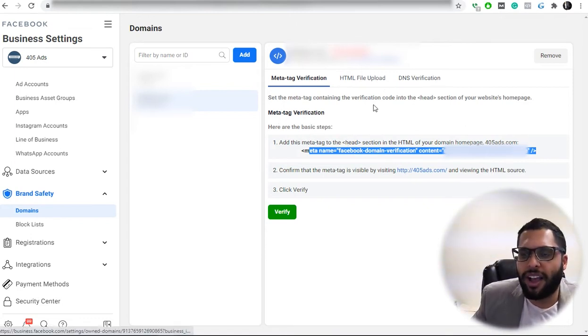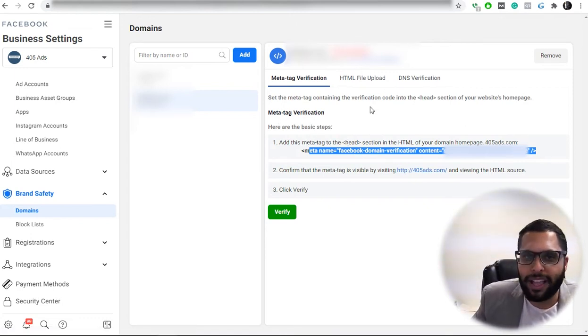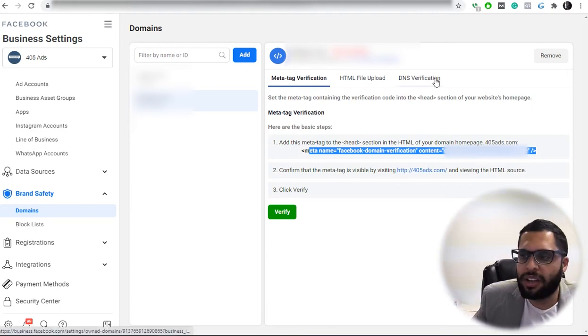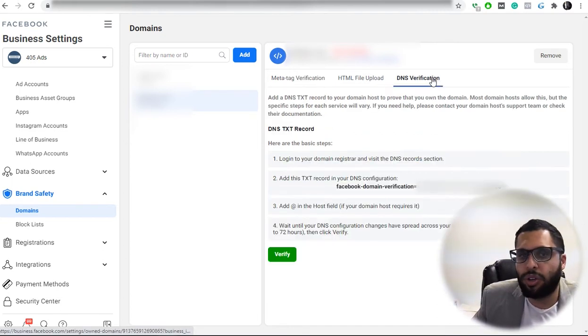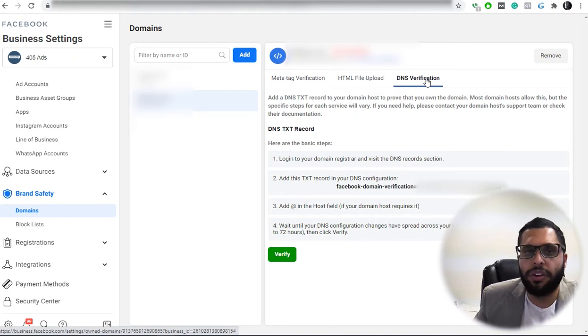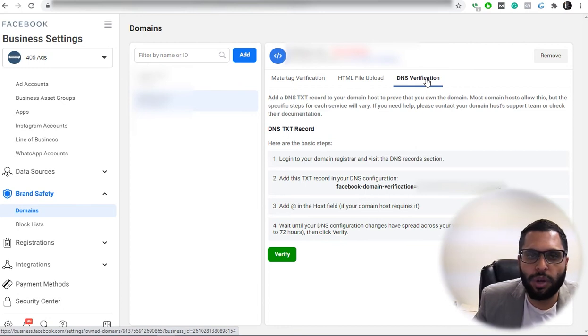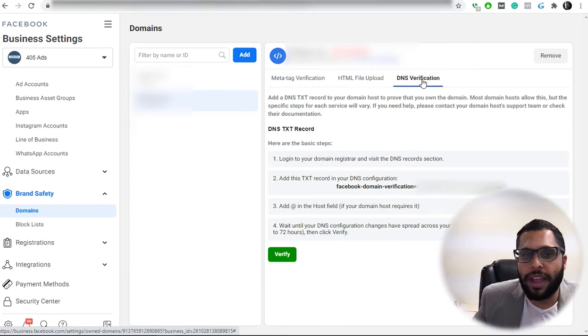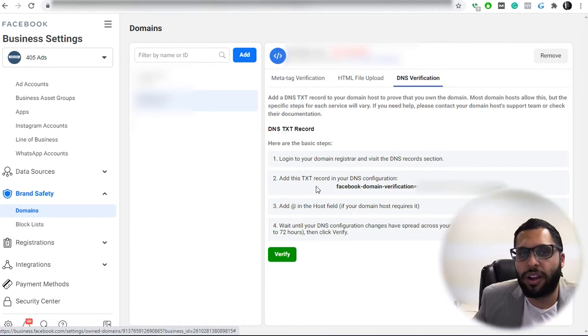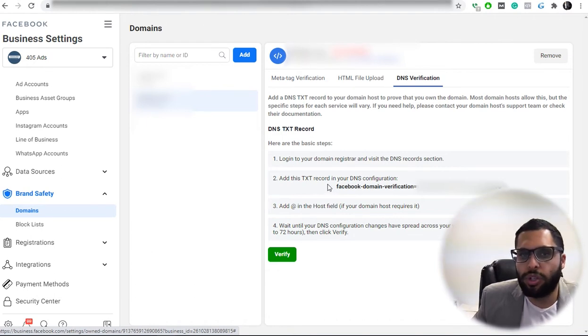If you're not a back end website person and you don't know how it works, that's fine. If you have your domain registrar, wherever your domain's registered, like GoDaddy, Network Solutions, Bluehost, whatever, you can add a code here, a TXT record they call it, to your domain.